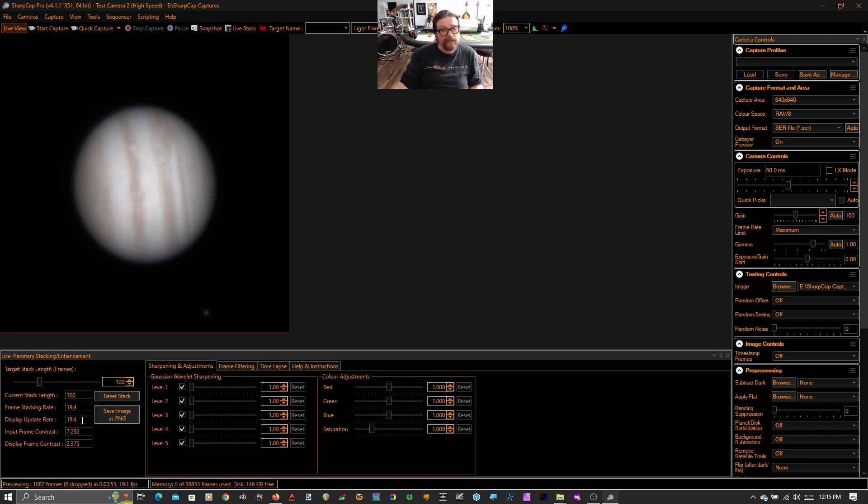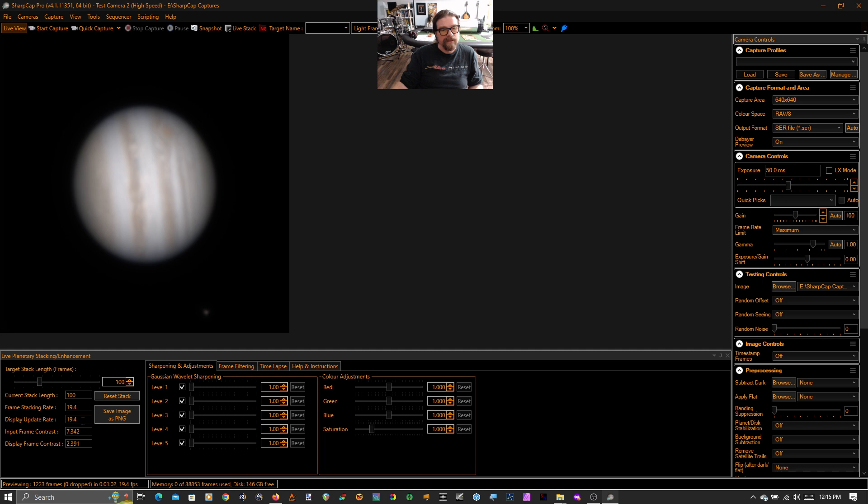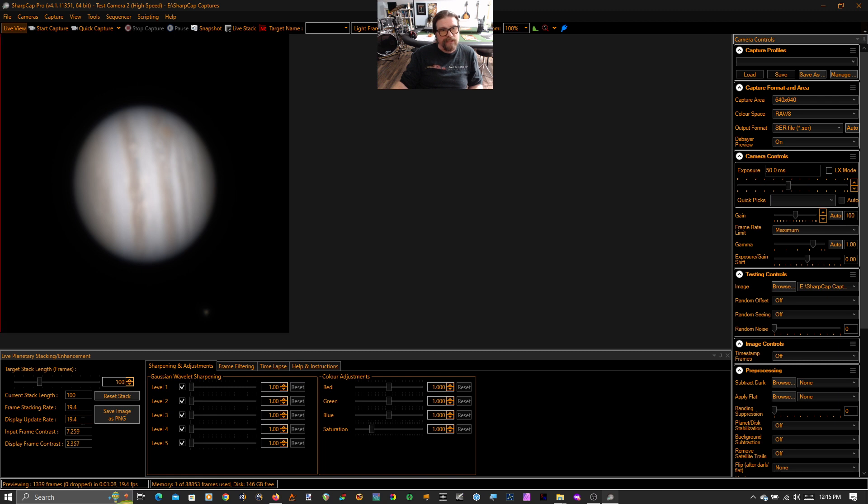And I want you to realize that even though this looks like a still image, it is not. It is still live. It is updating at 20 fps, almost 19 fps. So this is changing 19 times a second. It's just that it's so stable it looks like a still image. So we can do even better than this.